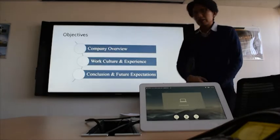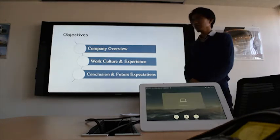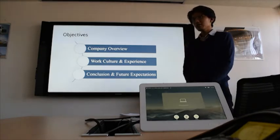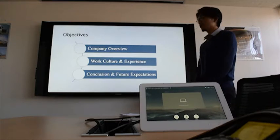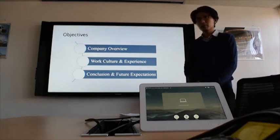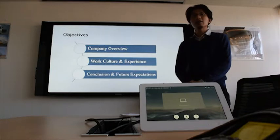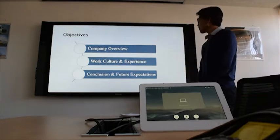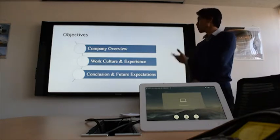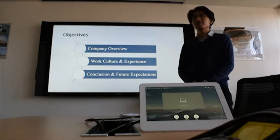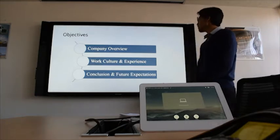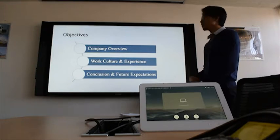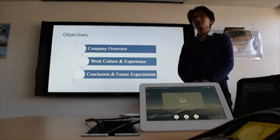My objectives for today's presentation consist of three things. Firstly, I will start by explaining the company overview of Fuso, and then I will continue presenting about the work culture and experience that I've gained here in Fuso. And finally, I will finish it off with the conclusion and future expectations towards this company.